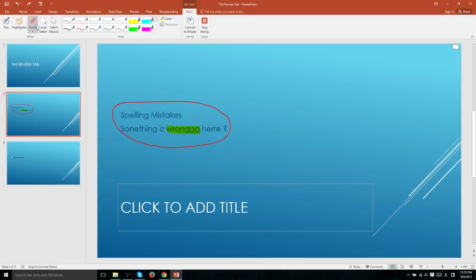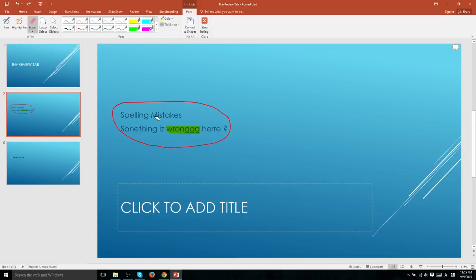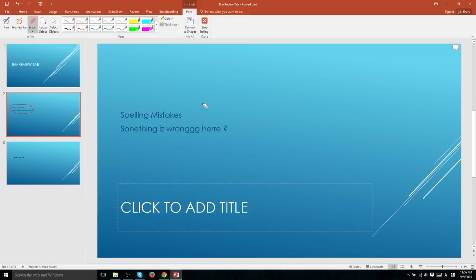The eraser tool erases specifically whatever was created with pen and highlighters. So if you try to erase the text of your document, it's not going to get rid of anything in a text box. But if you erase the highlighting or the pen tool, it will get rid of that immediately.